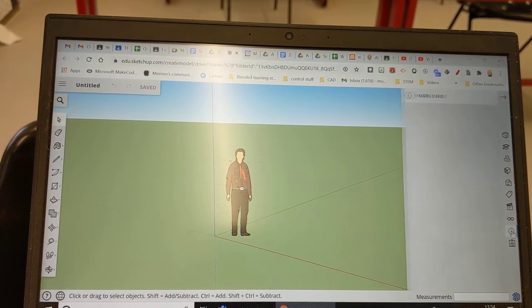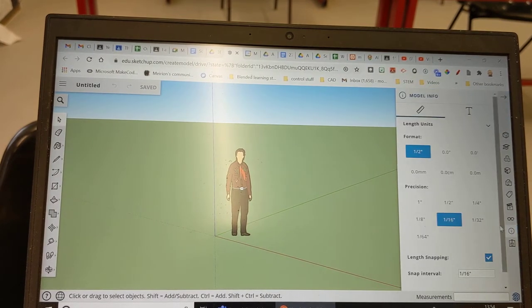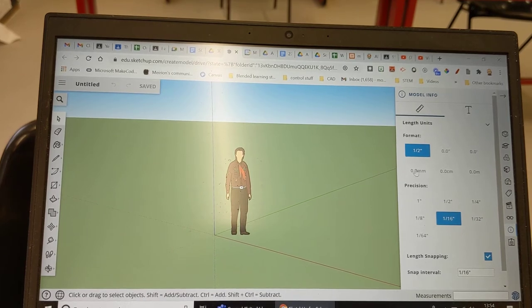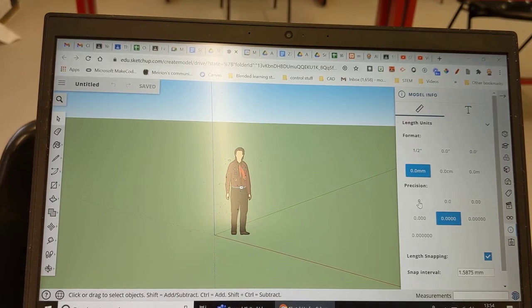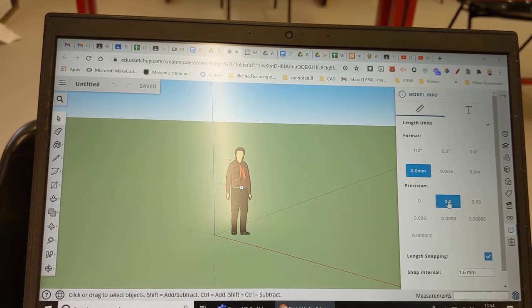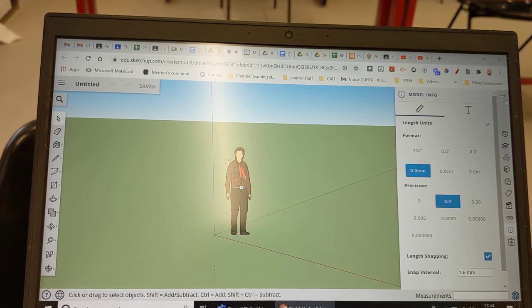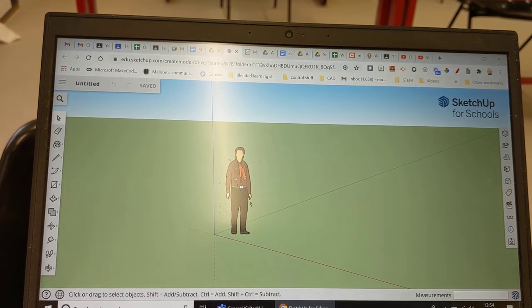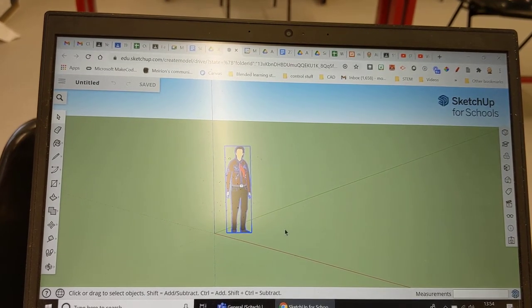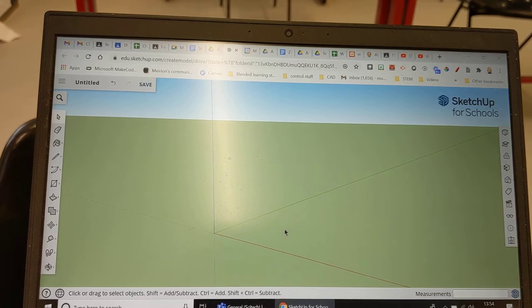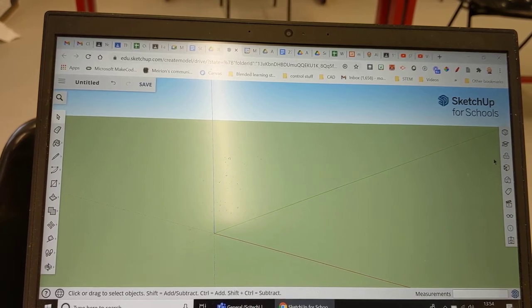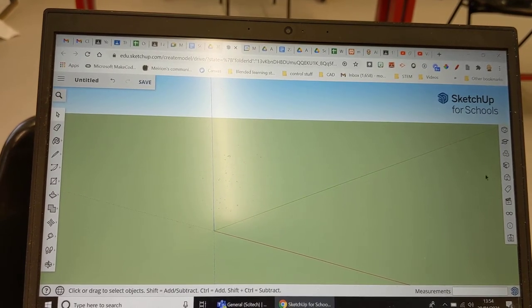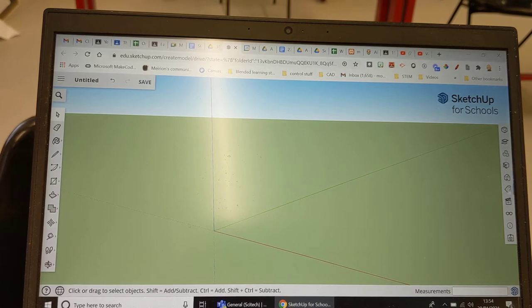First thing you've got to do, you go to this little I button on the corner, then you choose millimeters, the level of accuracy, put it down to 0.0 and then exit that. The little man in the middle, if you just click on him and then press delete that's quite a good thing to do. I'm doing all this with a touchpad, no mouse, just to prove that you can do it with a touchpad.